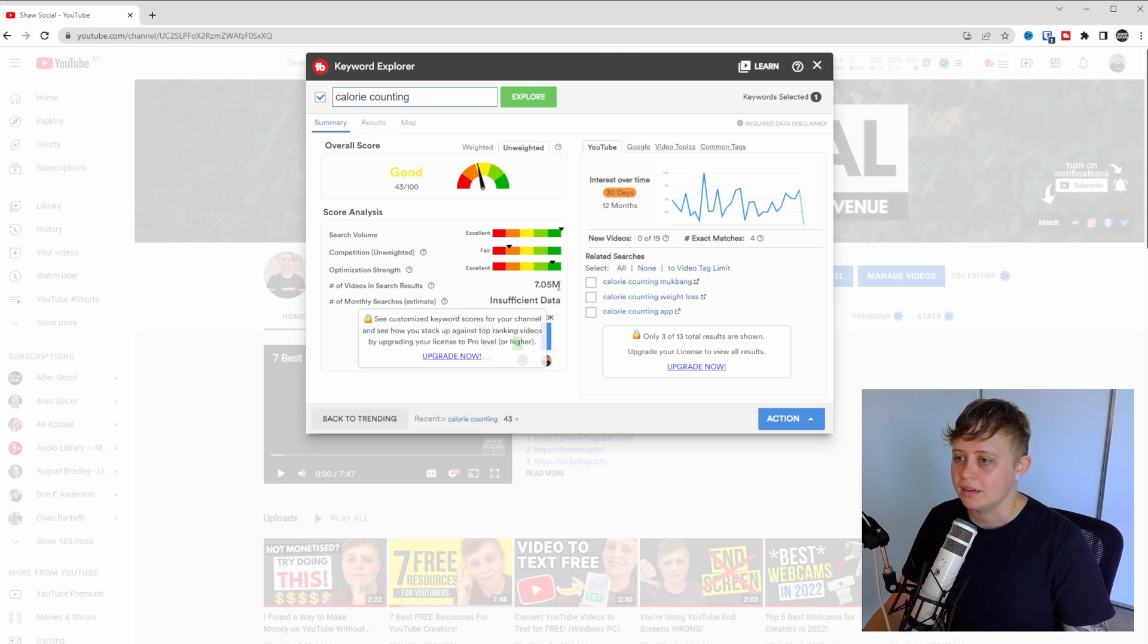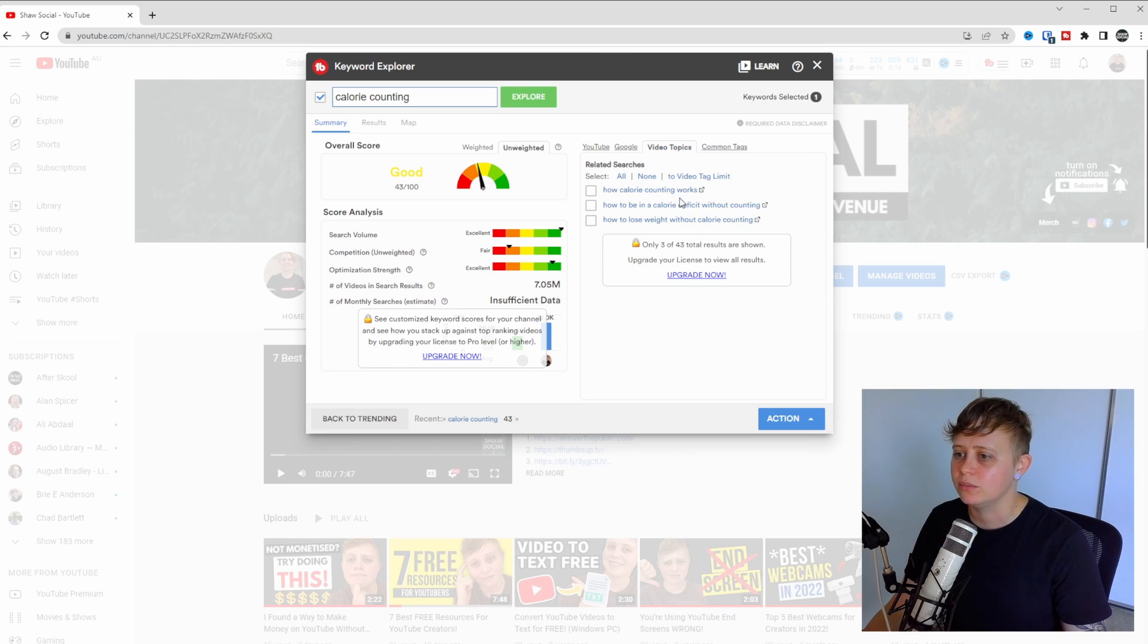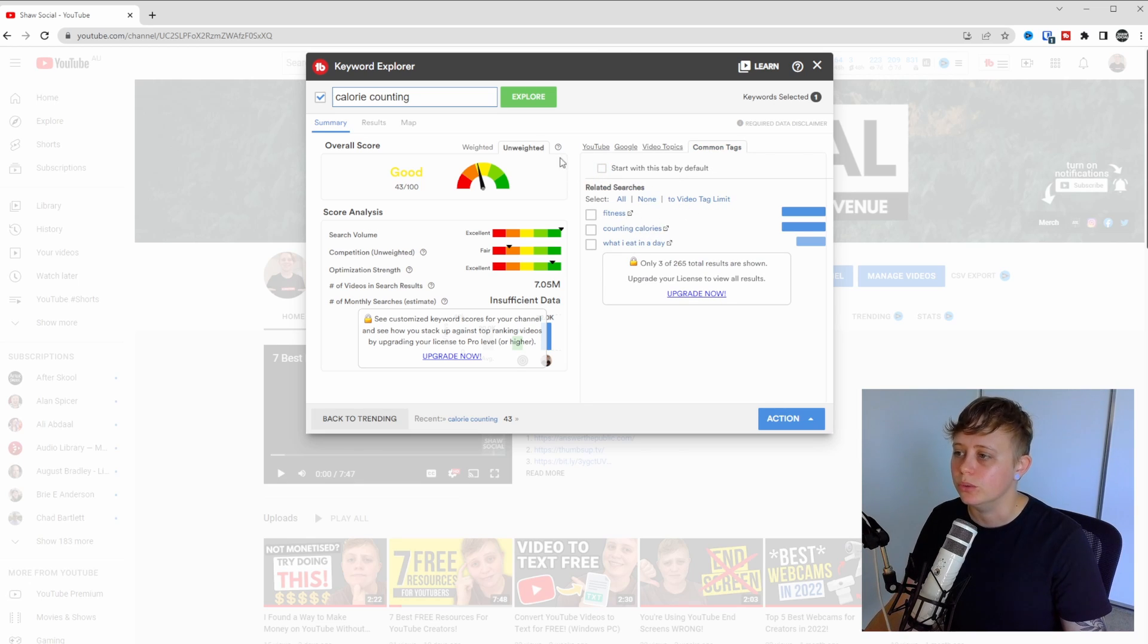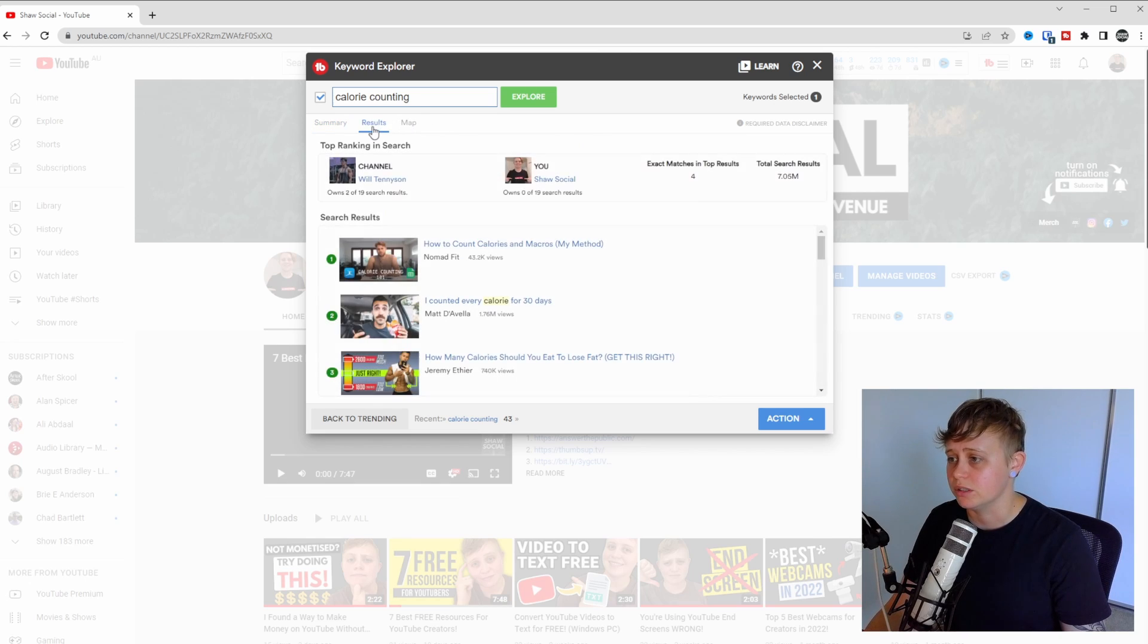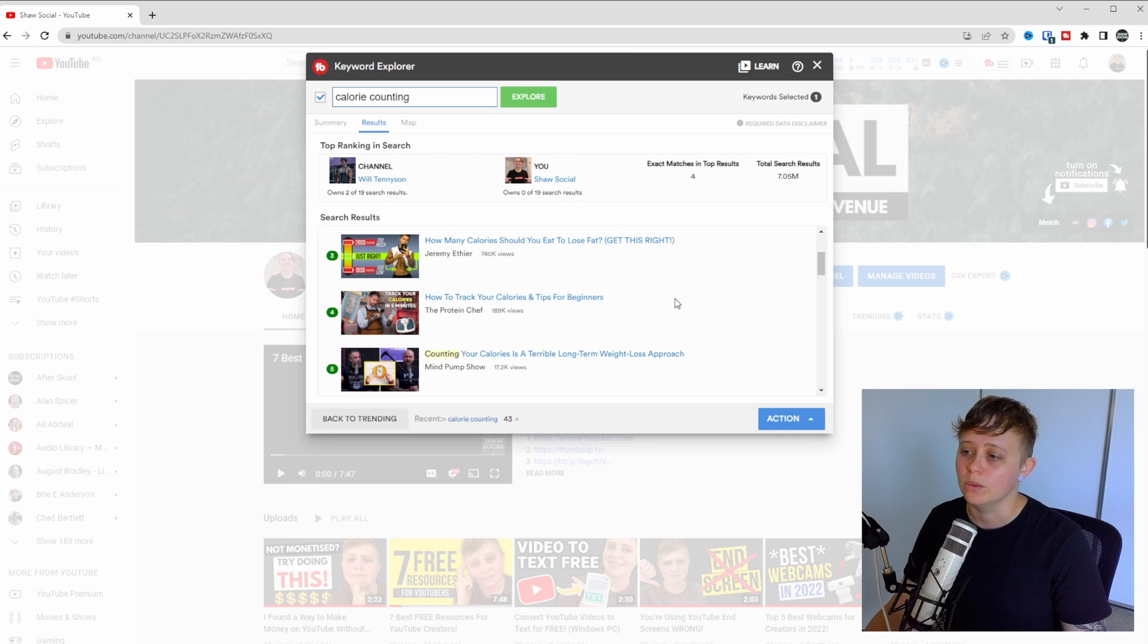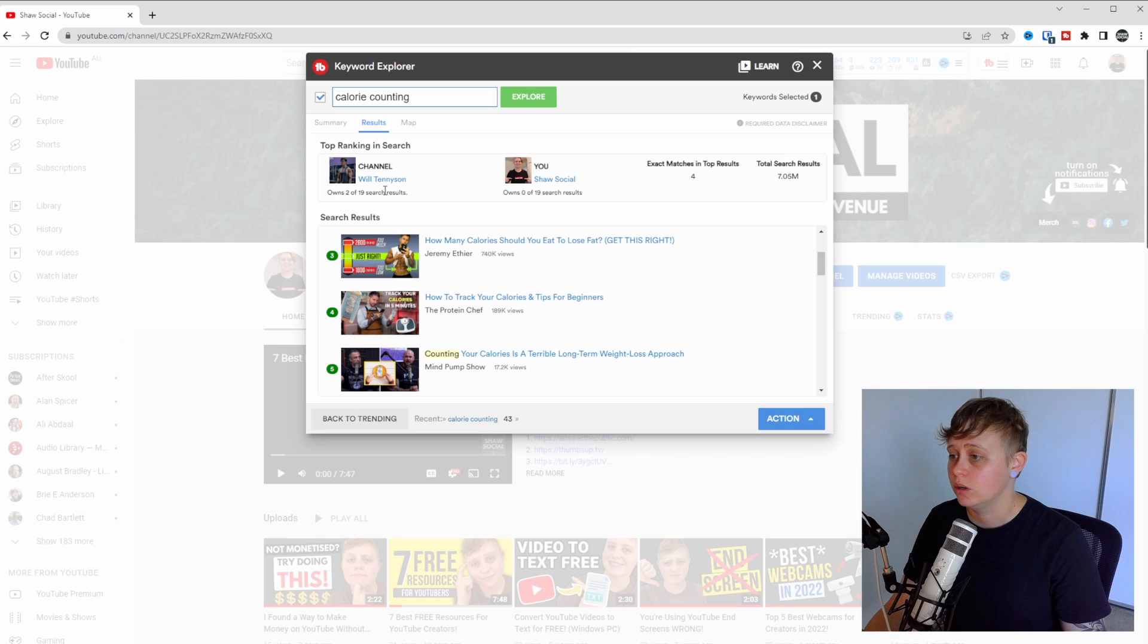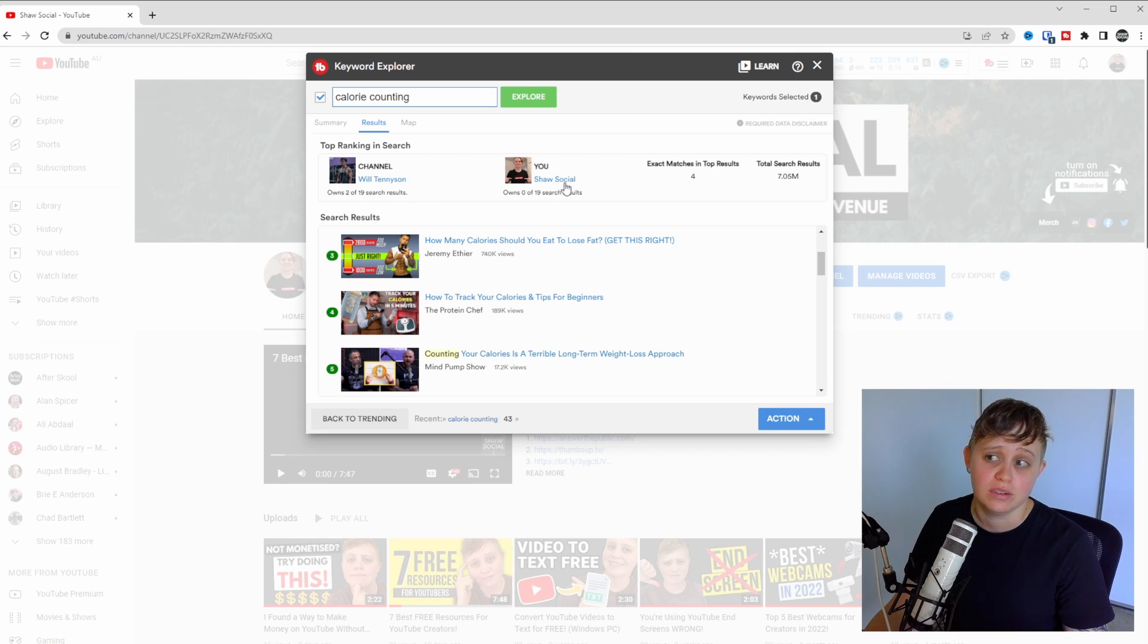Another great thing that it's going to show us is the interest over time. So we could do 30 days or 12 months. This is on YouTube. It's going to show us some video topics that we might be able to make videos on and some common tags that are related to this search term. Another really awesome thing about the TubeBuddy Keyword Explorer is the results. It's going to show us the top results for this keyword specifically and it's going to compare us to the top ranking search. So Will Tennyson is the top ranking search. I obviously have no ranking because I'm not a fitness channel.